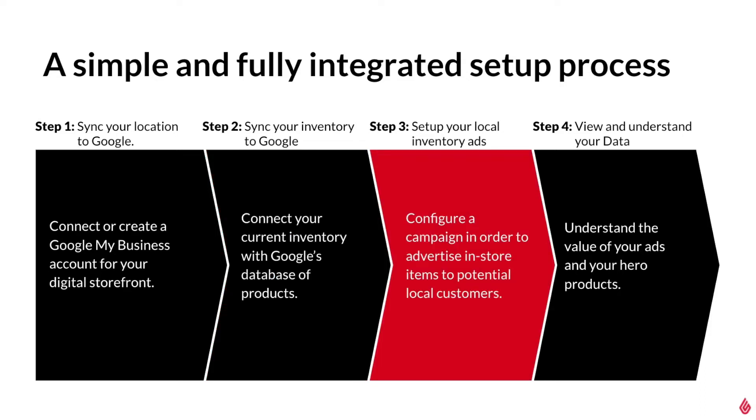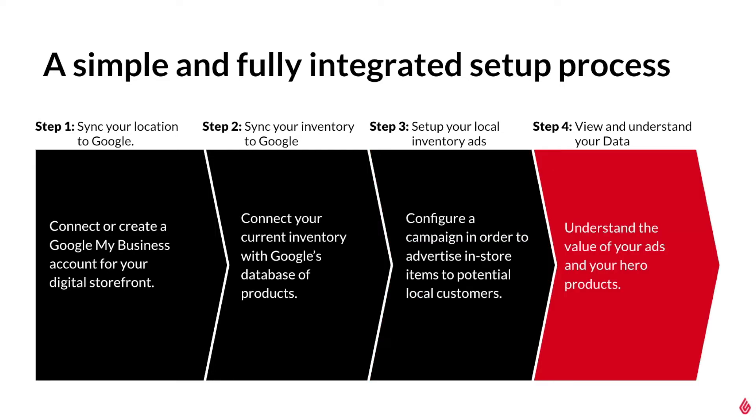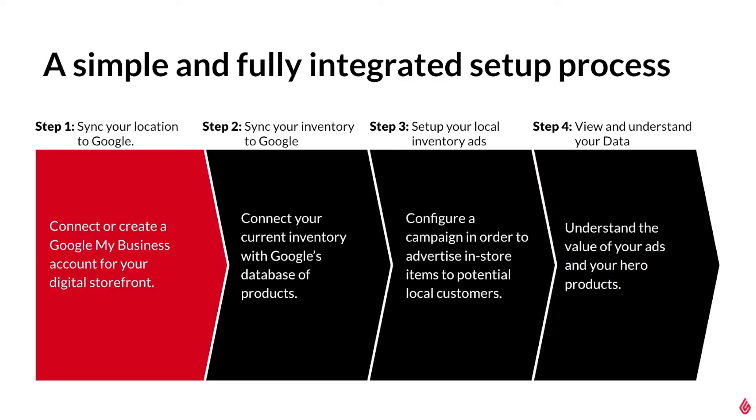Next, we input the budgeting values to get local inventory ads up and running. Lastly, we'll look at some tools that will help you evaluate the success of your ads and what your customers are interested in the most. Let's go back and start at the top with syncing your location to Google.